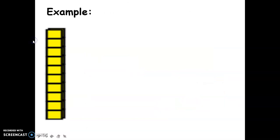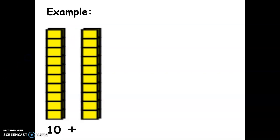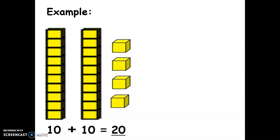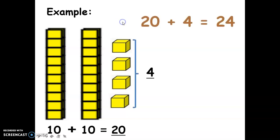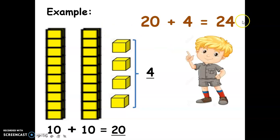Let's have some examples. One long, or ten blocks, plus another ten equals twenty. Then we add four units — twenty plus four equals twenty-four. So we have ten blocks, another ten blocks, and four units: that's twenty-four.